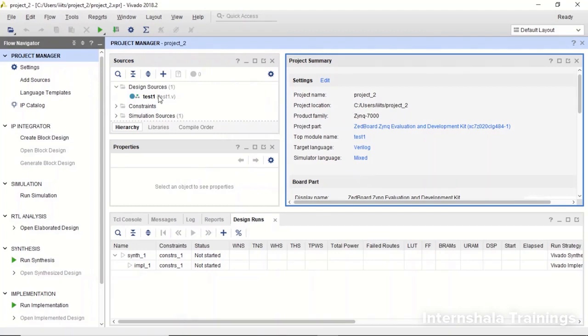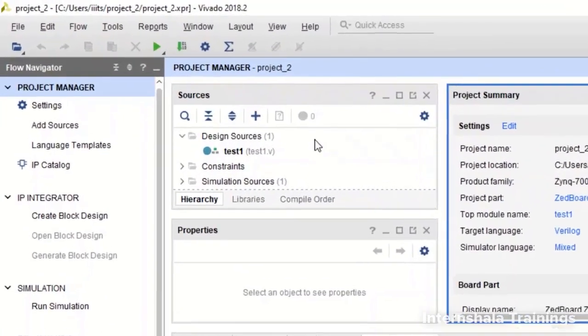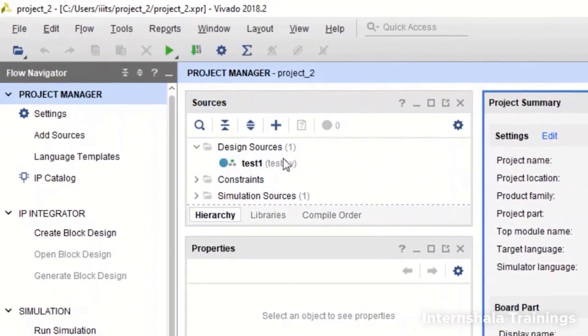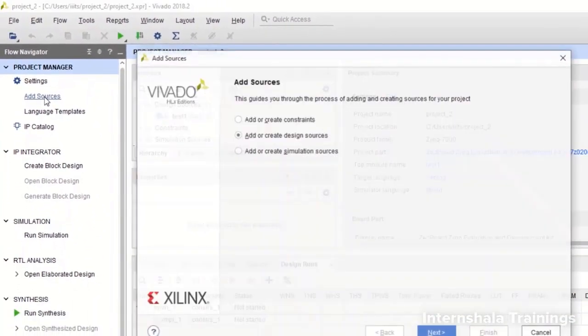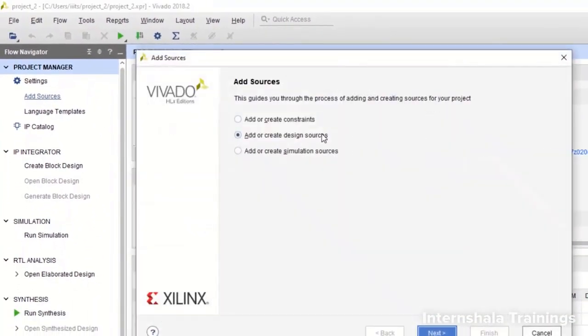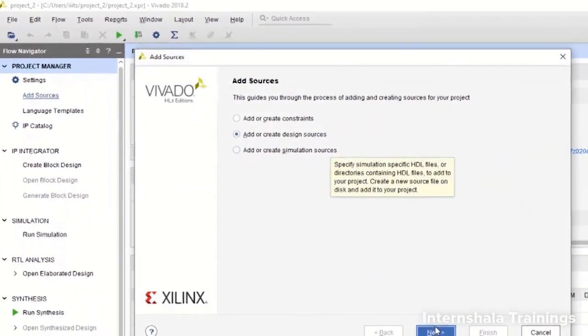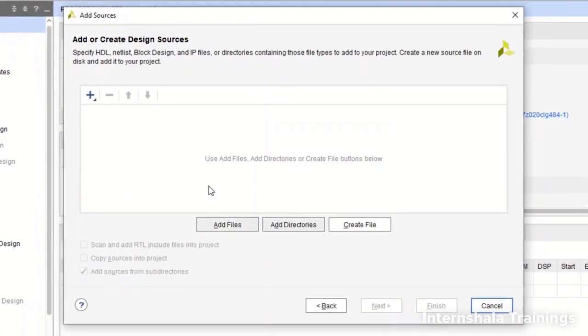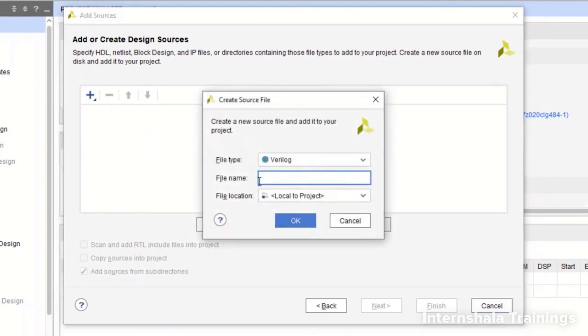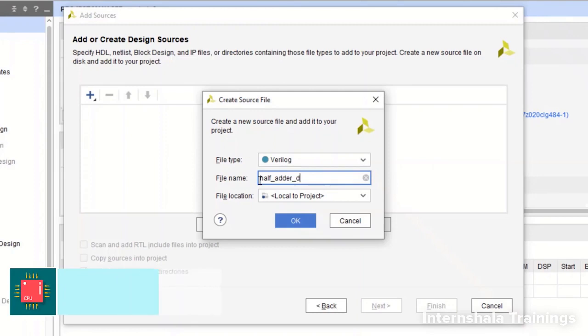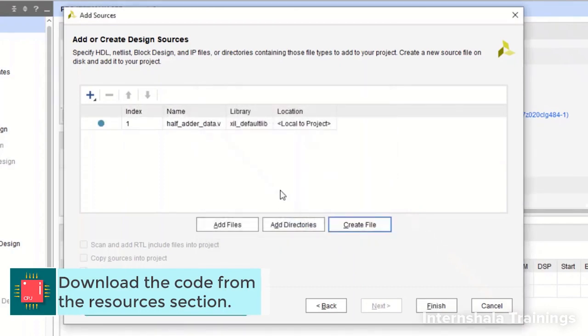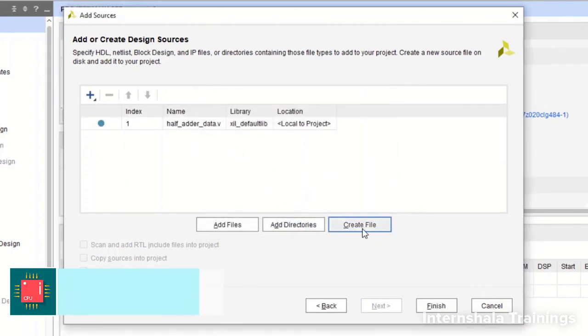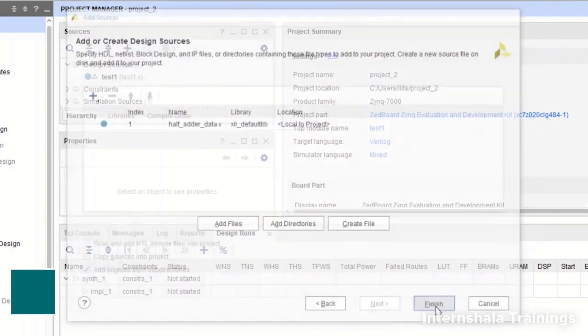So I am going to open the previous project that we were working with and not creating a new one. So here we can see that the existing sources are already present. There was only one Verilog code. So now we are going to add source, create a new source, create file and I am going to call it half_adder_data so that I remember that this is half adder using dataflow modeling. And then we say finish.